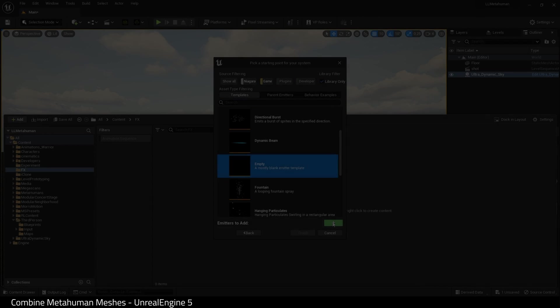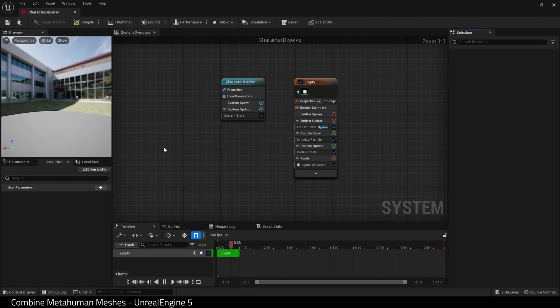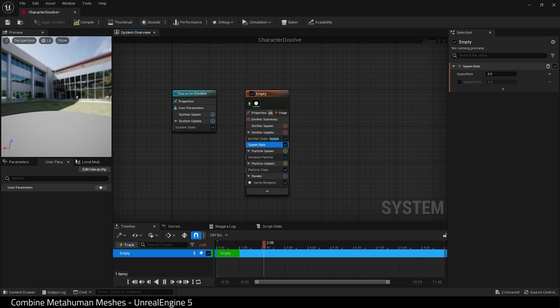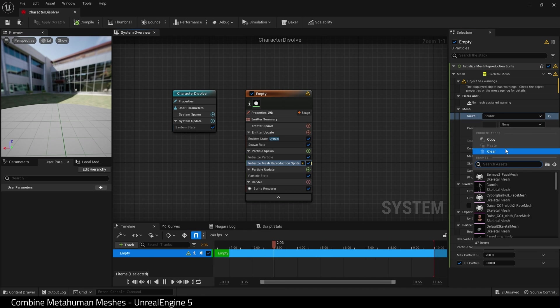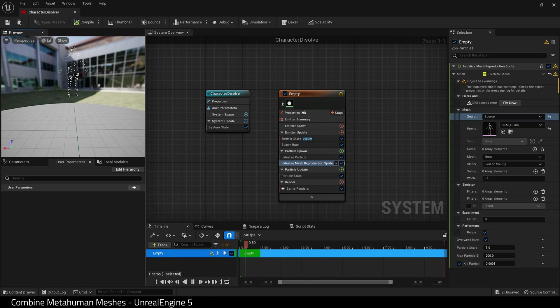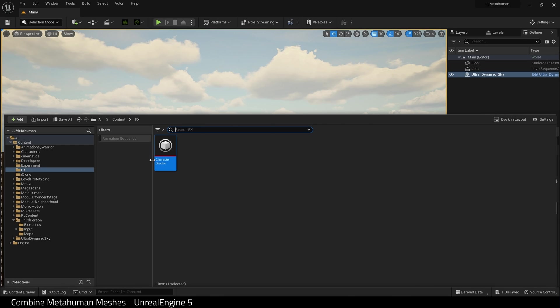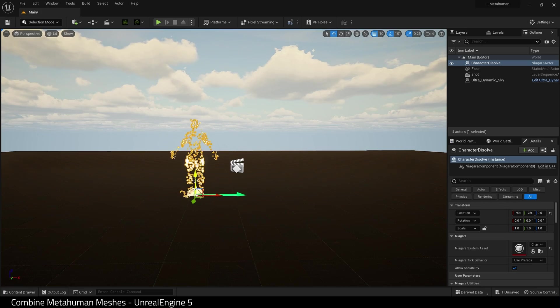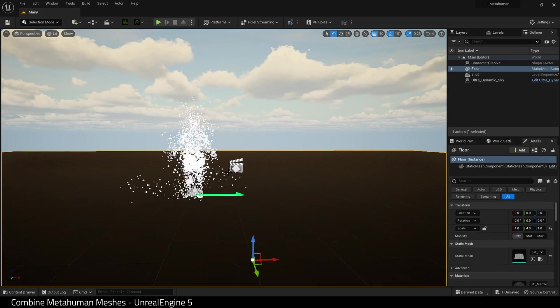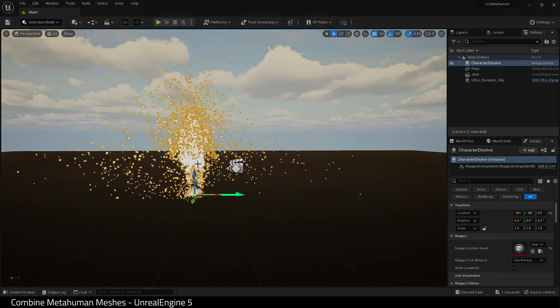I am now going to quickly create Niagara system. This is not important to the tutorial so I am going to speed through it. Basically I'm setting up a basic Niagara system and I'm going to use Quinn as the spawn for this system. Which you will now see. There we go.